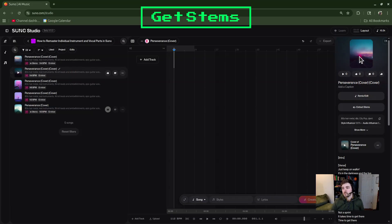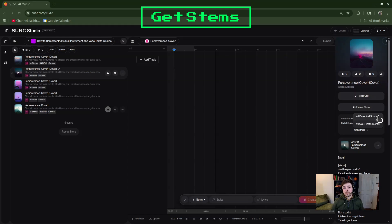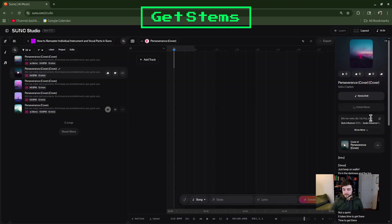Once you click on the song you want to work with, it's going to open up in the details panel on the right, and right at this spot you will see an Extract Stems button. If you click on it, you can either choose All Detected Stems — which gives you up to around 12 individual tracks but costs significantly more credits — or Vocals Plus Instrumental, which gives you just the vocals and then the rest of the instruments together. Depending on what you want to do, you can choose one of those.